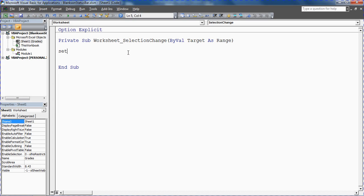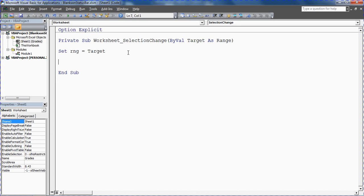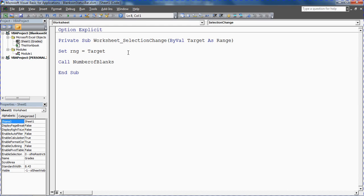So the first thing I'm going to do is write Set RNG equals target. So the range selected as target, assign that to my RNG variable because I'm using that in a different macro to count the blanks within it. And I've needed to use the Set keyword because this is a range object, an object variable. You need the Set keyword. And below that I'm going to write call number of blanks. Remember what I called it? I believe the other macro is called number of blanks. So I'm going to call that other procedure, or run that other procedure.